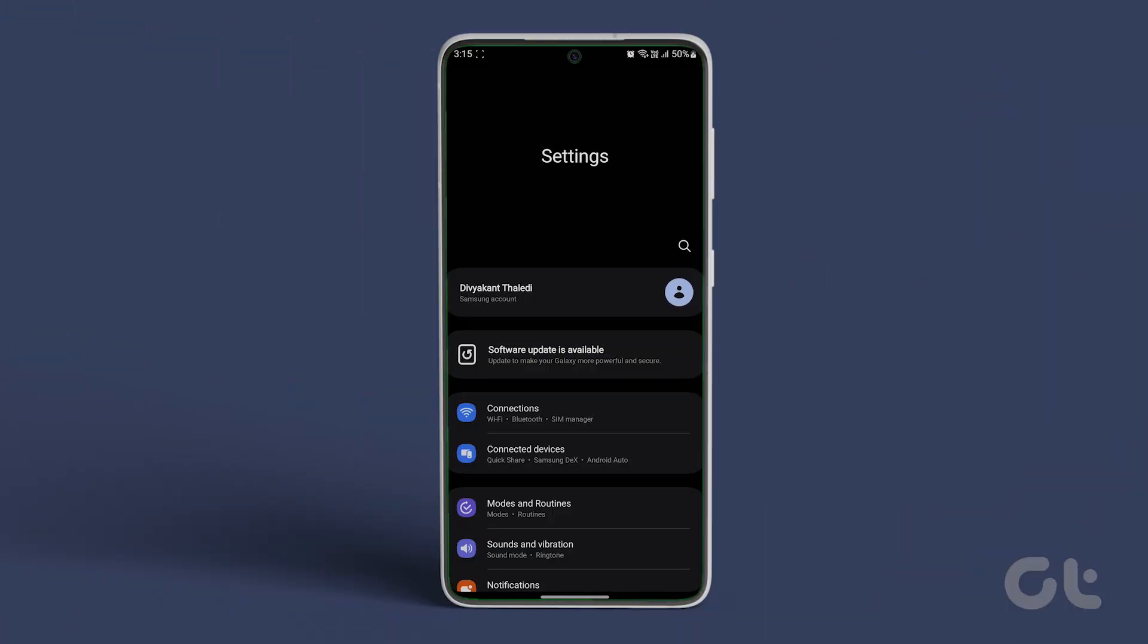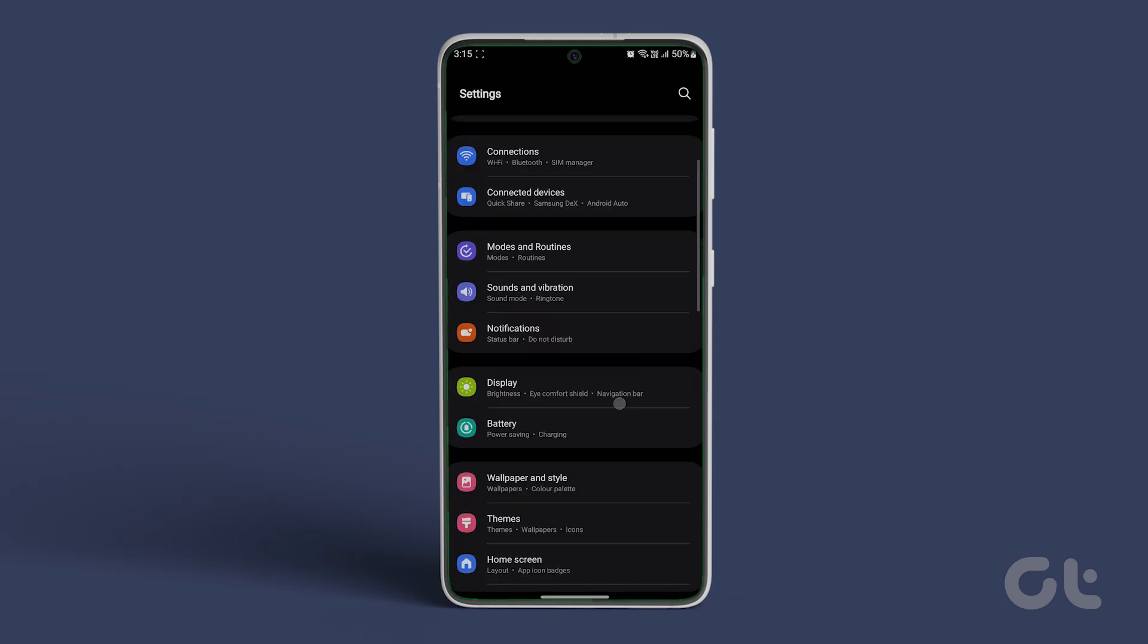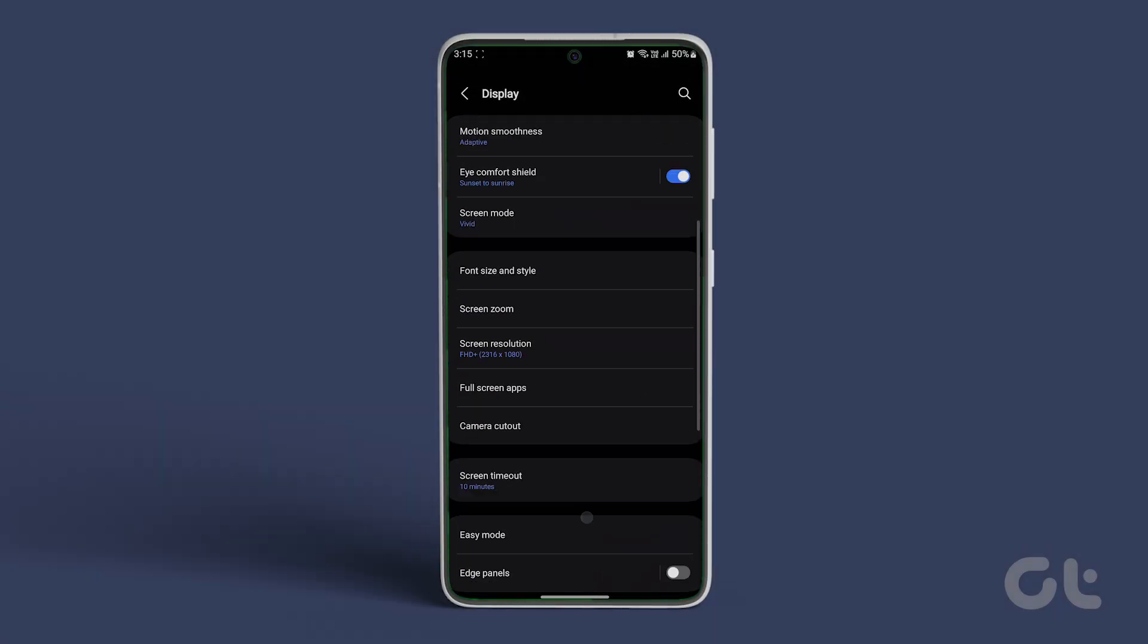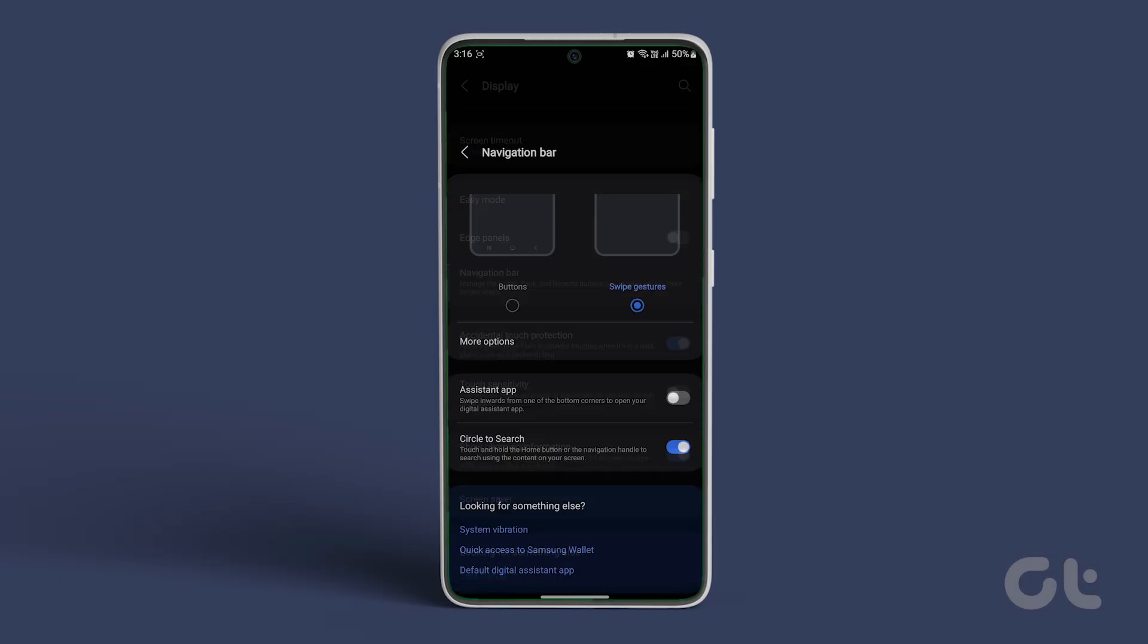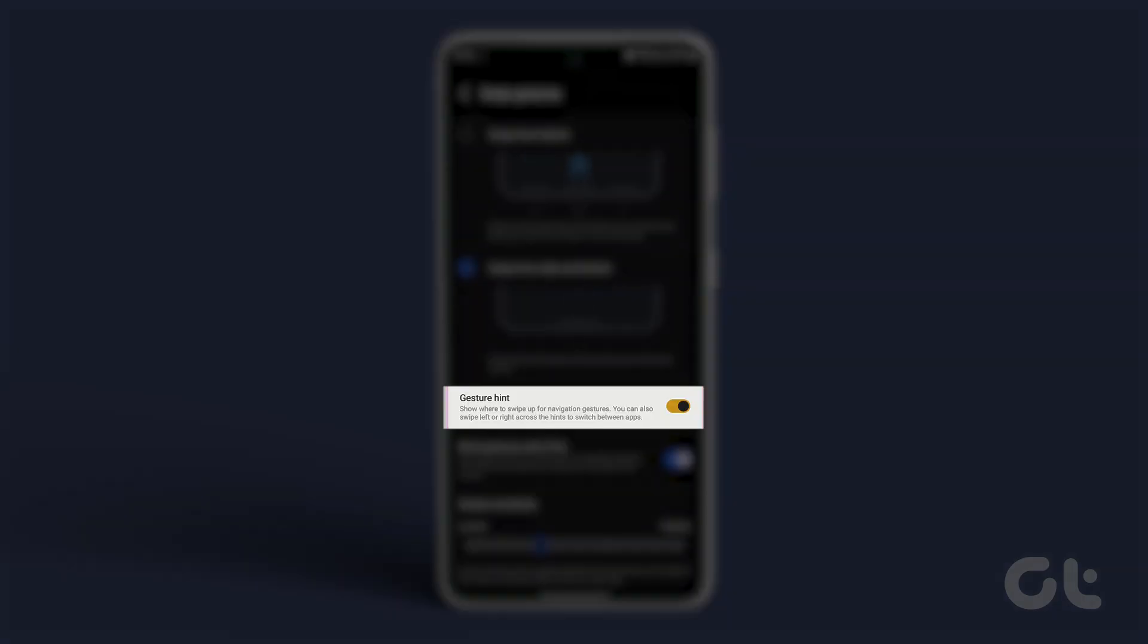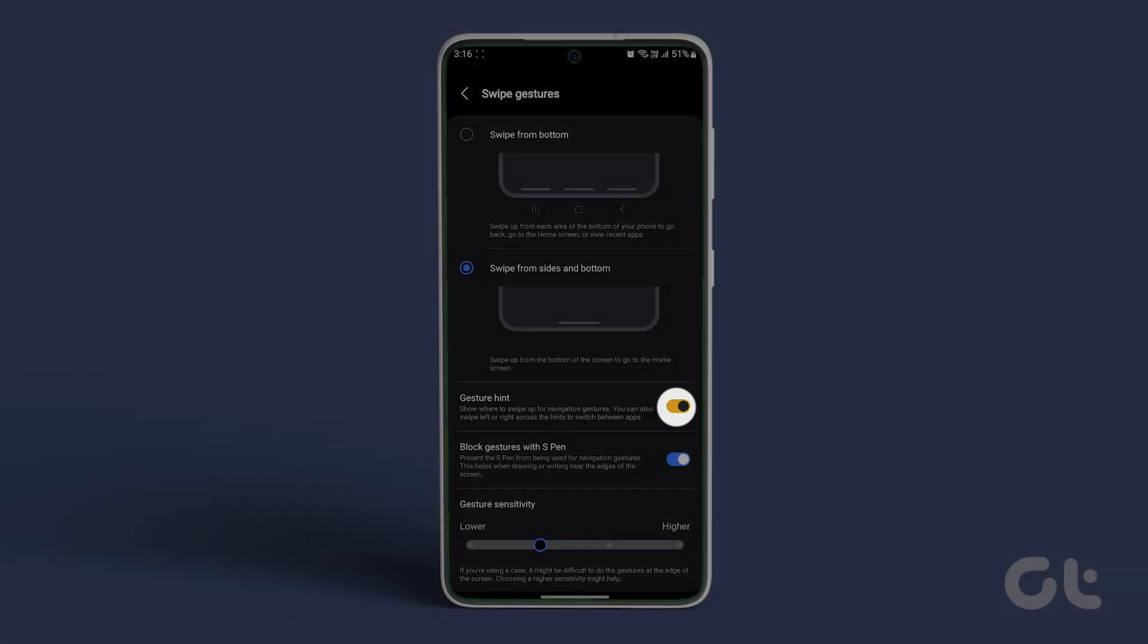Next, open the settings app on your Galaxy phone and navigate to display, then navigation bar, and then head over to more options. You will see a new option called gesture hint. Turn the toggle off to hide the gesture bar.